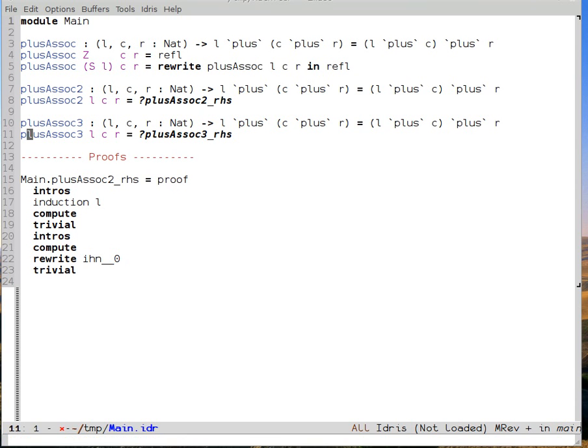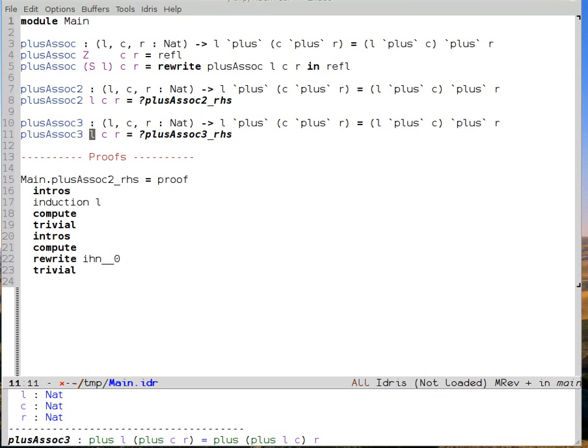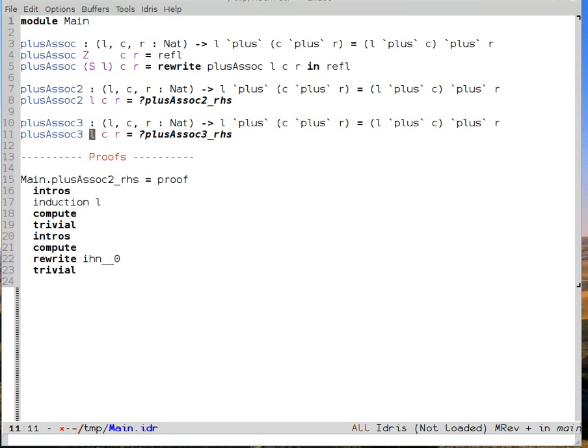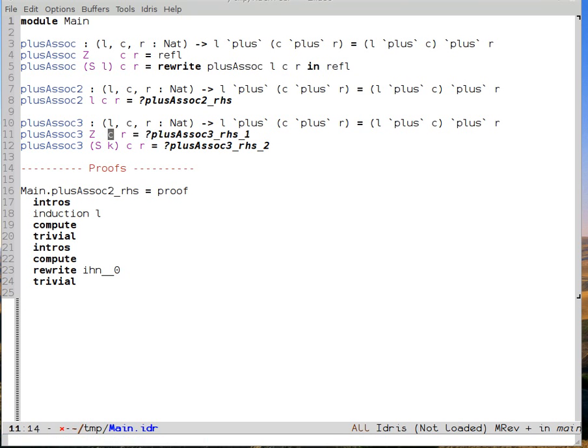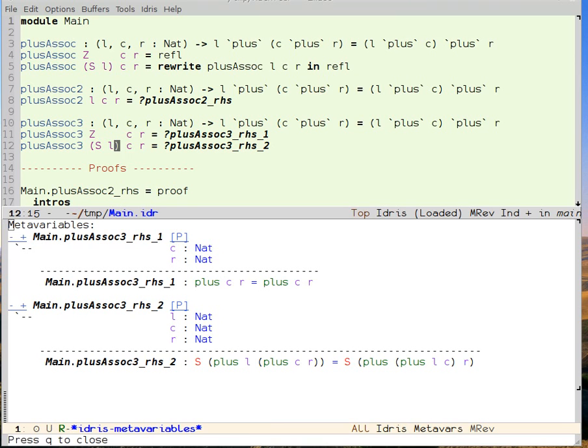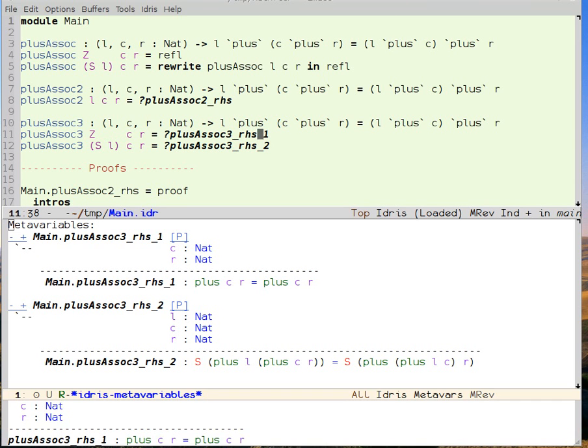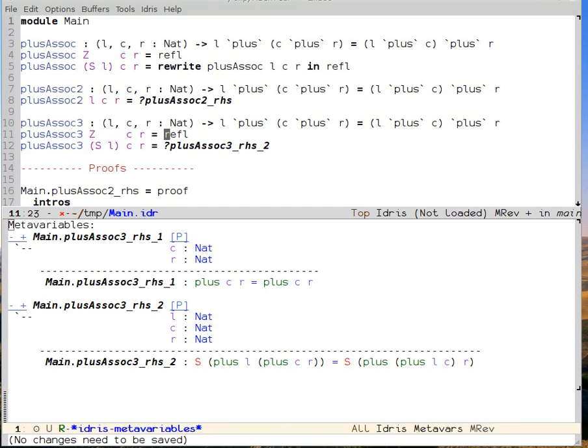And this time I'm going to pattern match on L, just as I did in the first case. Clean that up a little bit. Just as in the first case, I can let Idris take care of the zero case in the editor using auto Ctrl-C, Ctrl-A.